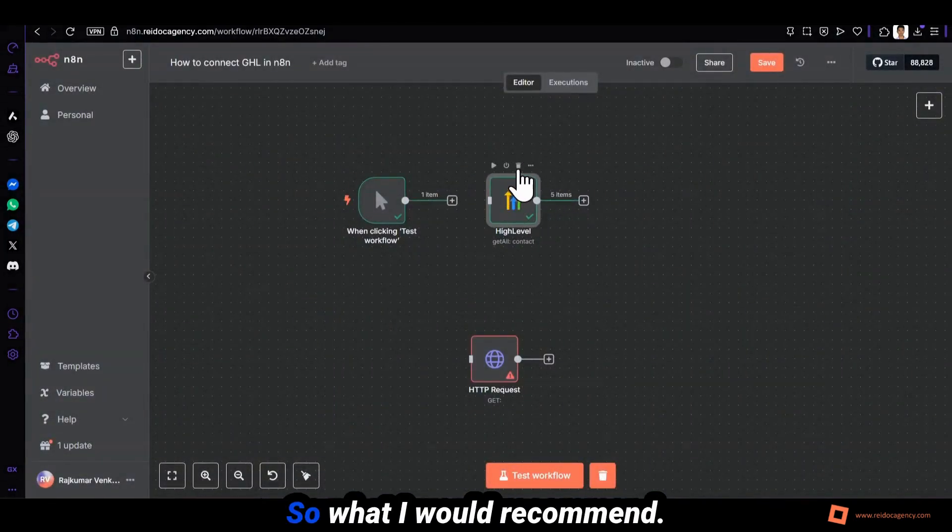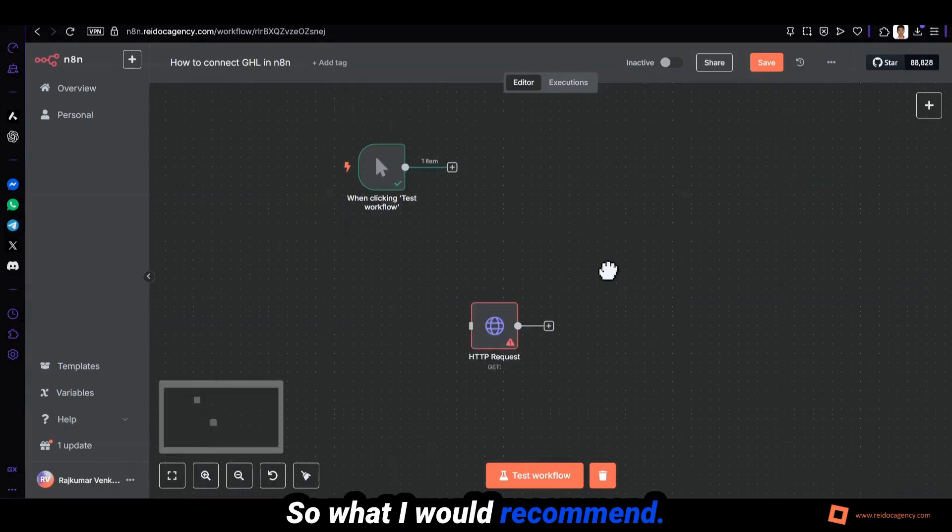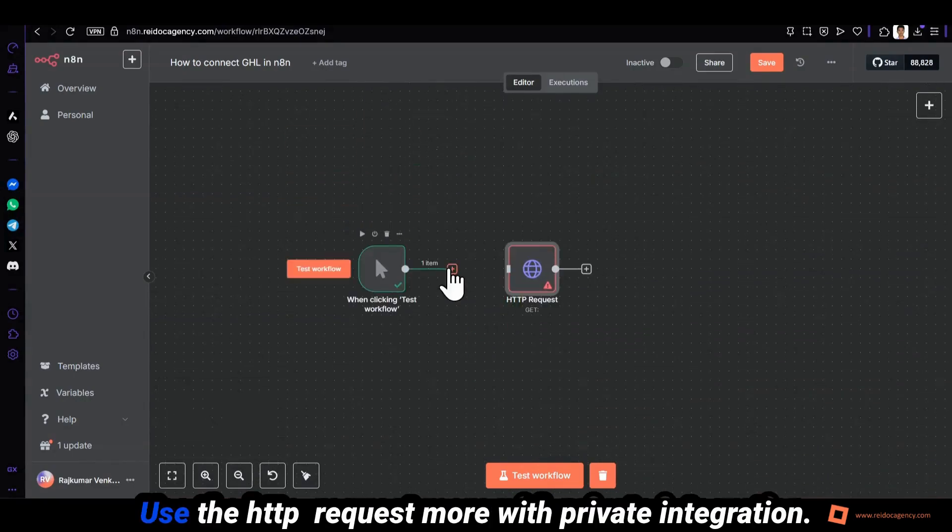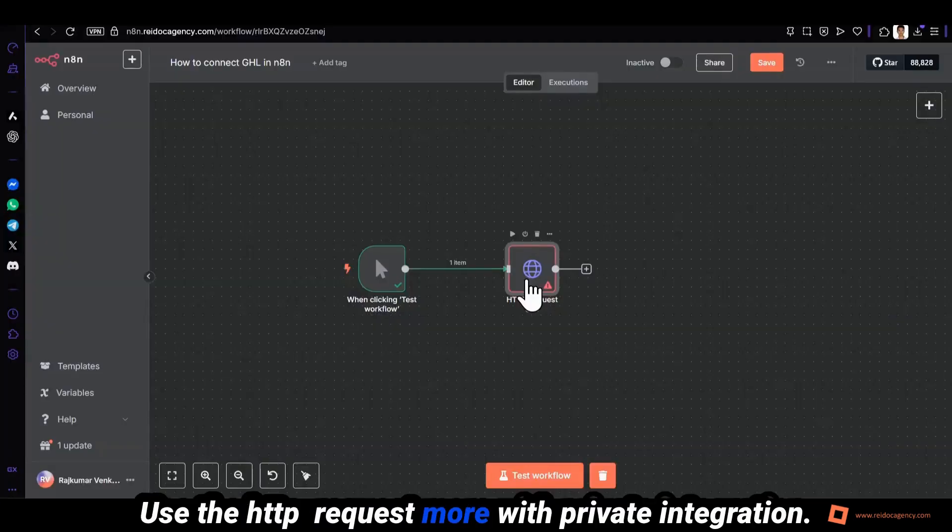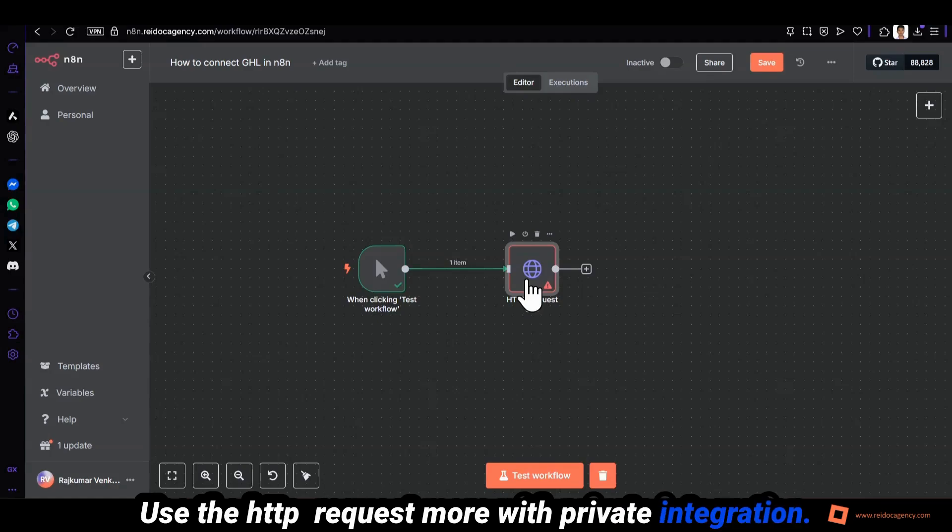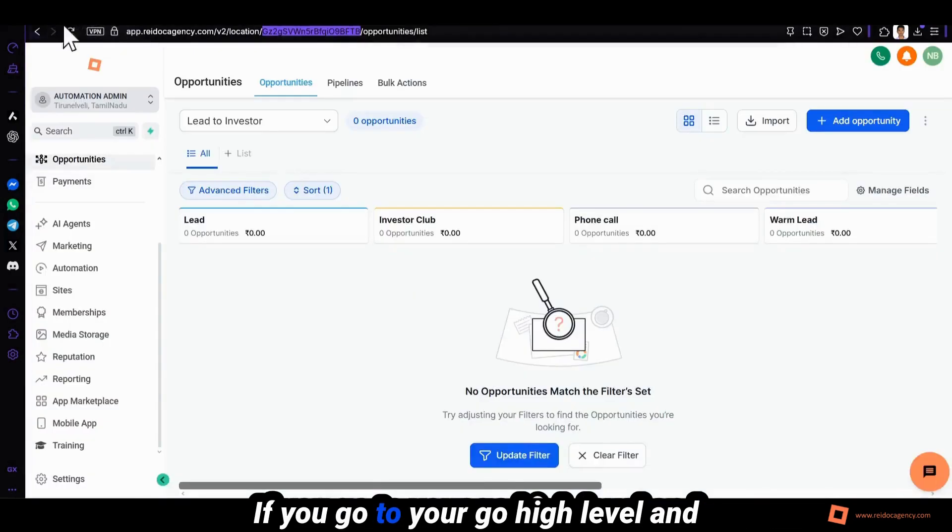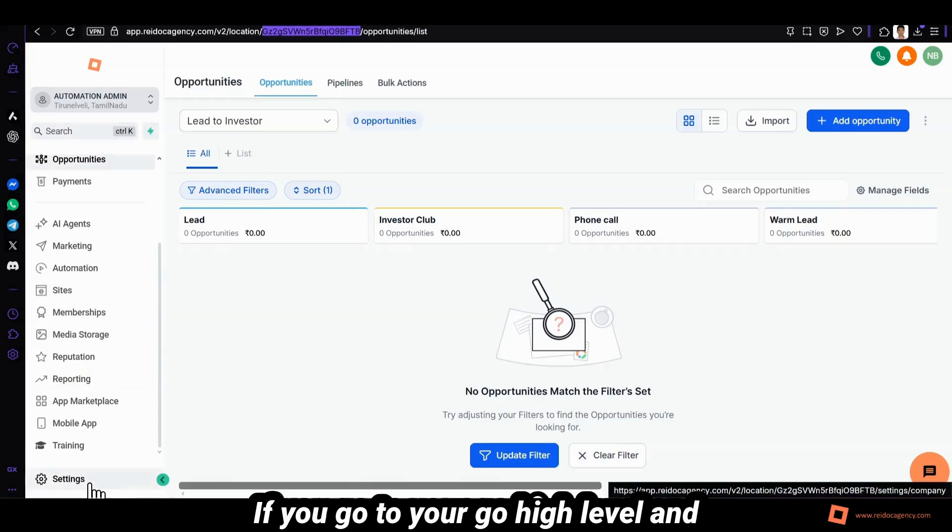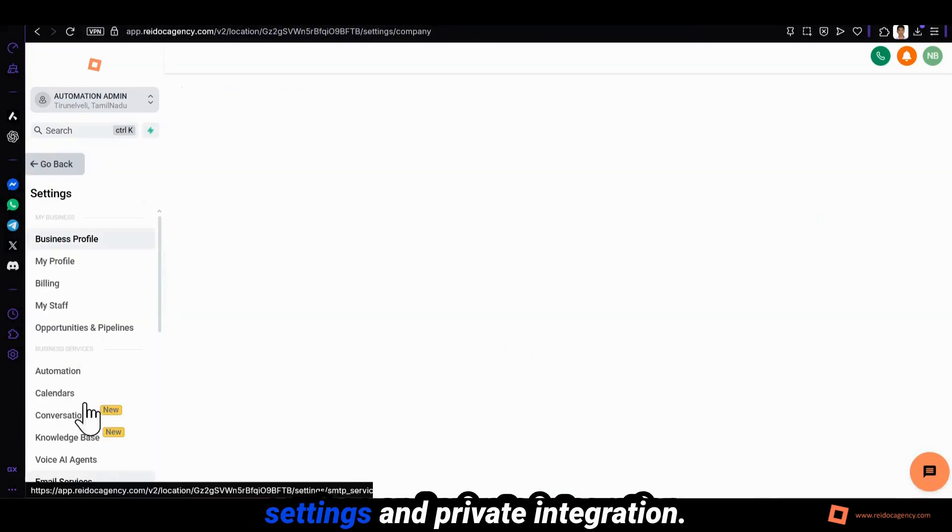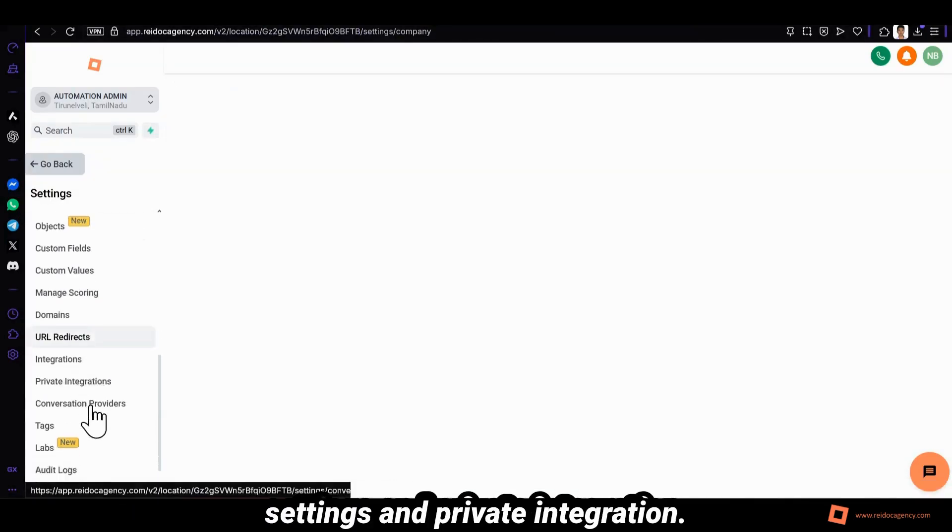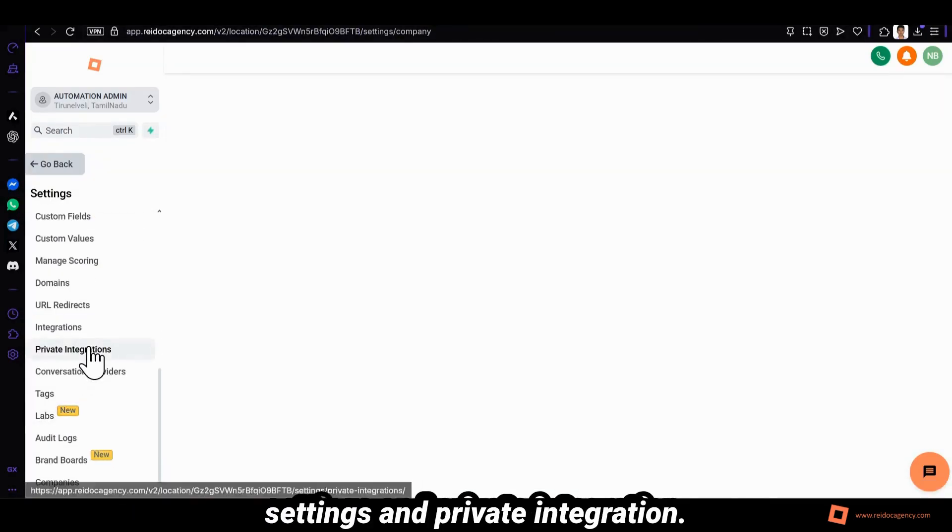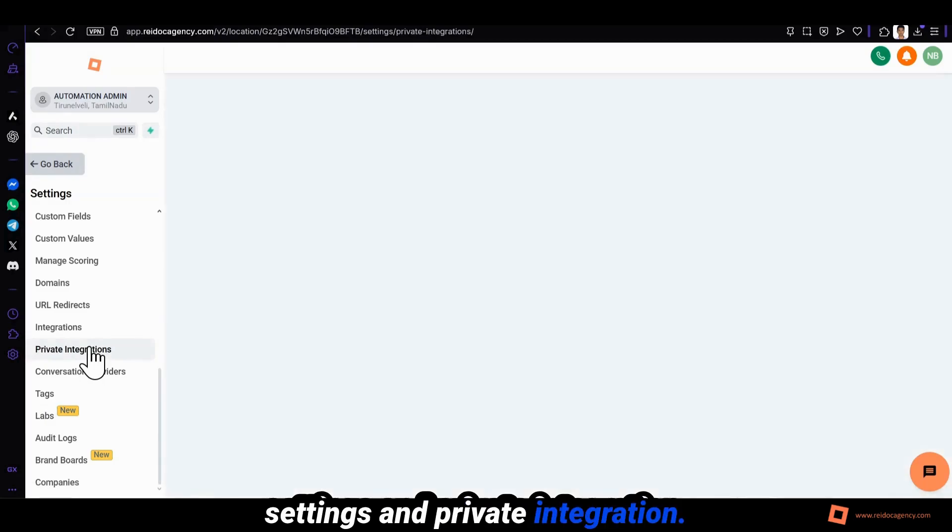So what I would recommend: use the HTTP request node with private integration. If you go to your GoHighLevel and settings and private integration.